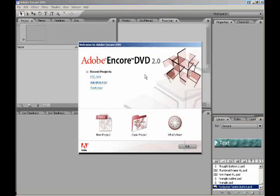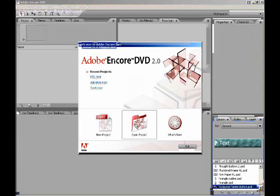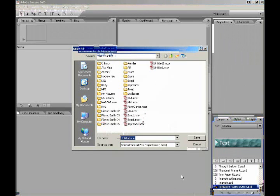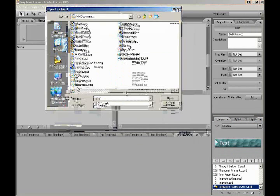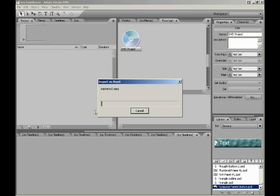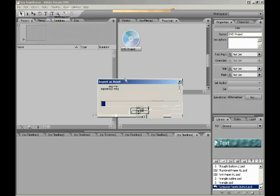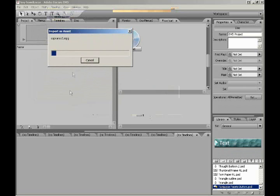Okay, this is going to be my Adobe Encore DVD instruction video tutorial. I'm going to start with a new project and name it Boy Howdy. First thing we want to do is grab the actual video file, which is obviously Sopranos 2, and then wait for that to import as an asset.